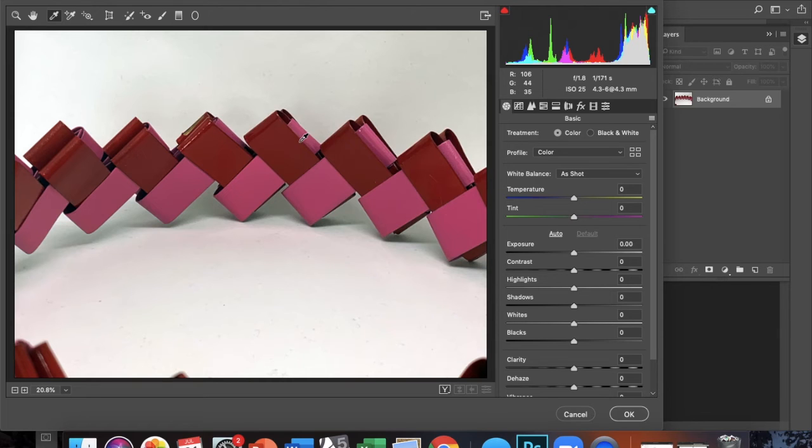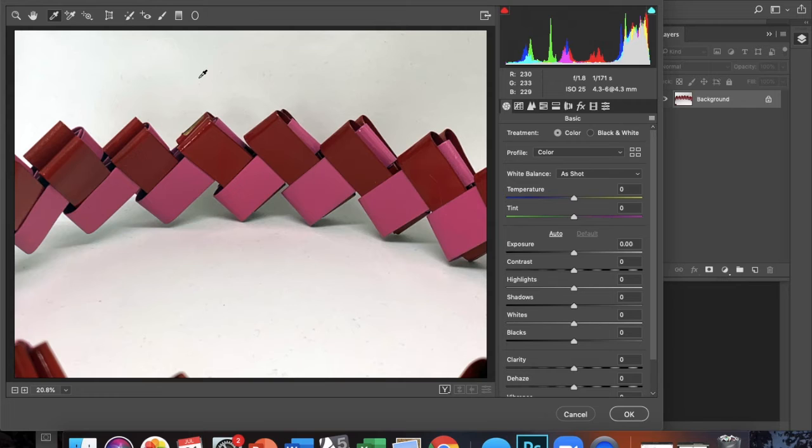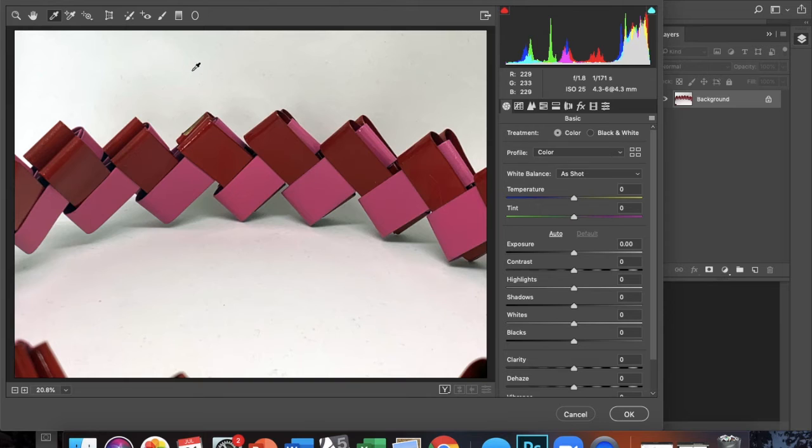If you have a big white balance issue, the adjustment is going to be really stark, but because I've corrected some of those tonal issues already on my image, the difference isn't that drastic.